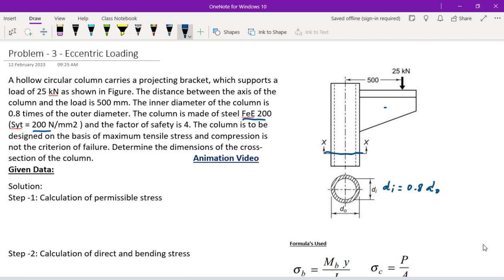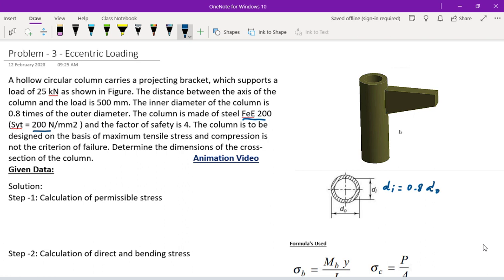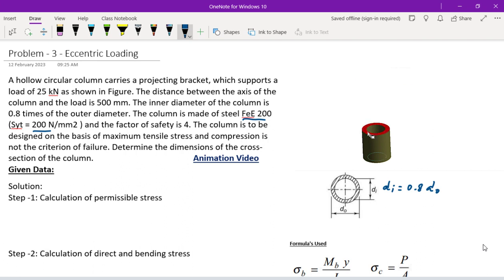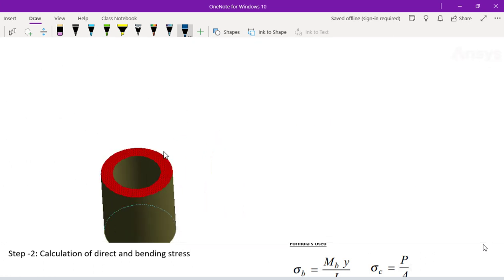This is the determining dimension of the cross-section of the column. The problem is explained in 3D and also viewed in 2D. The hollow cylinder has outer diameter D0 and inner diameter Di.